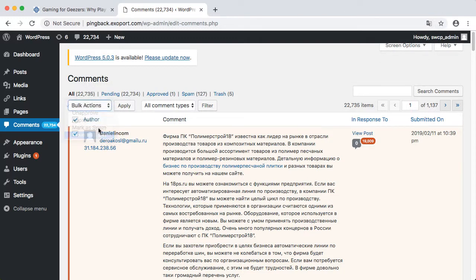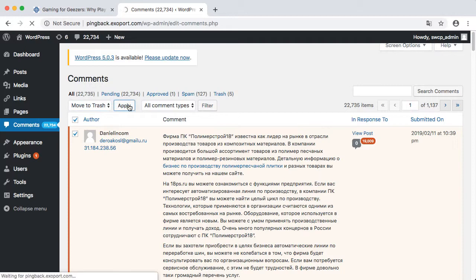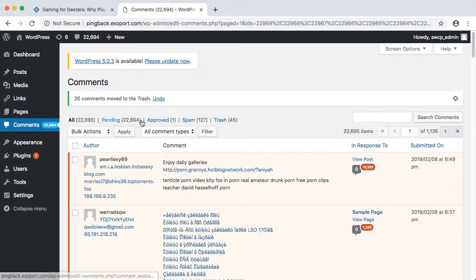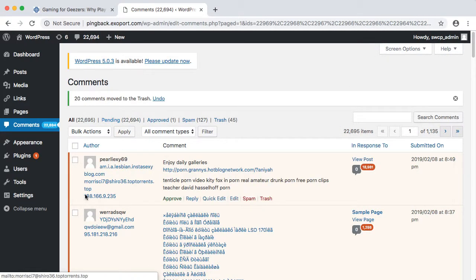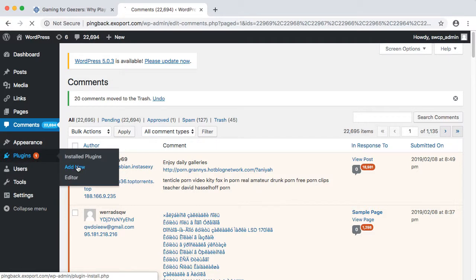Here is a very quick run-through of using a plugin to delete all comments from a site. On the Plugins menu, select Add New. Now we can search for what we want.